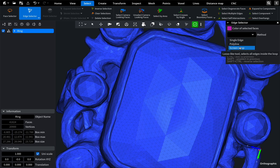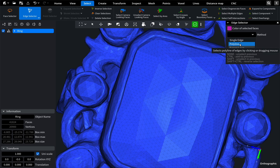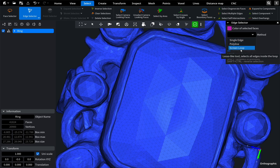Here we can choose a selection method: single edge, polyline, and screen loop. Let's start with the single edge method.